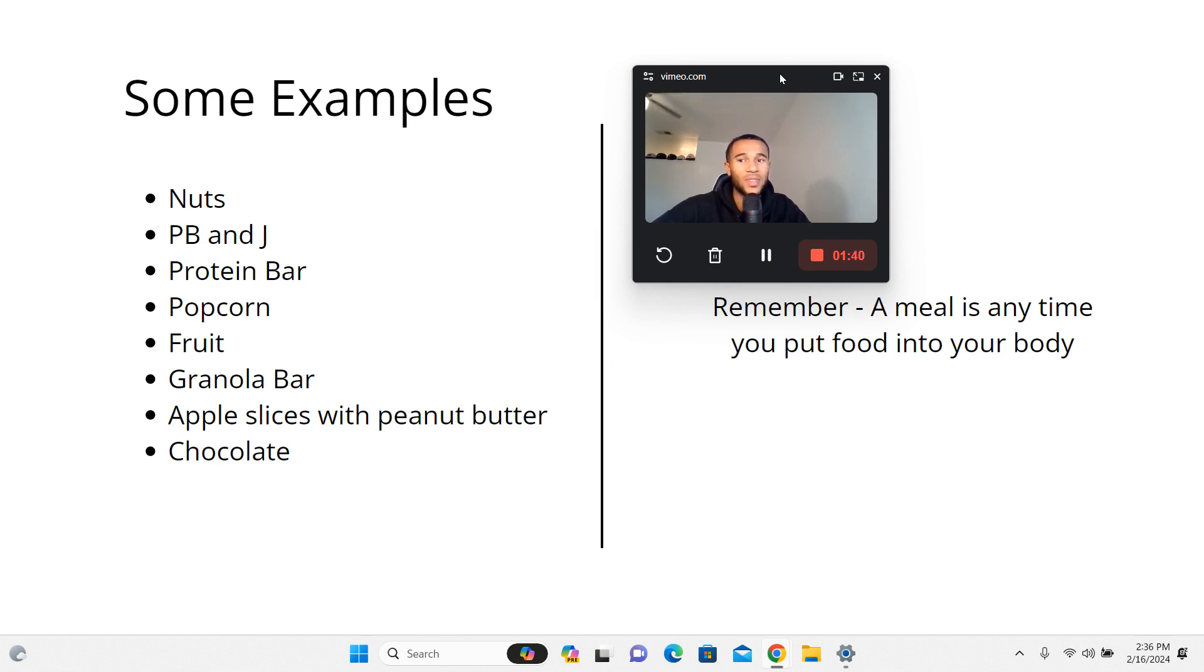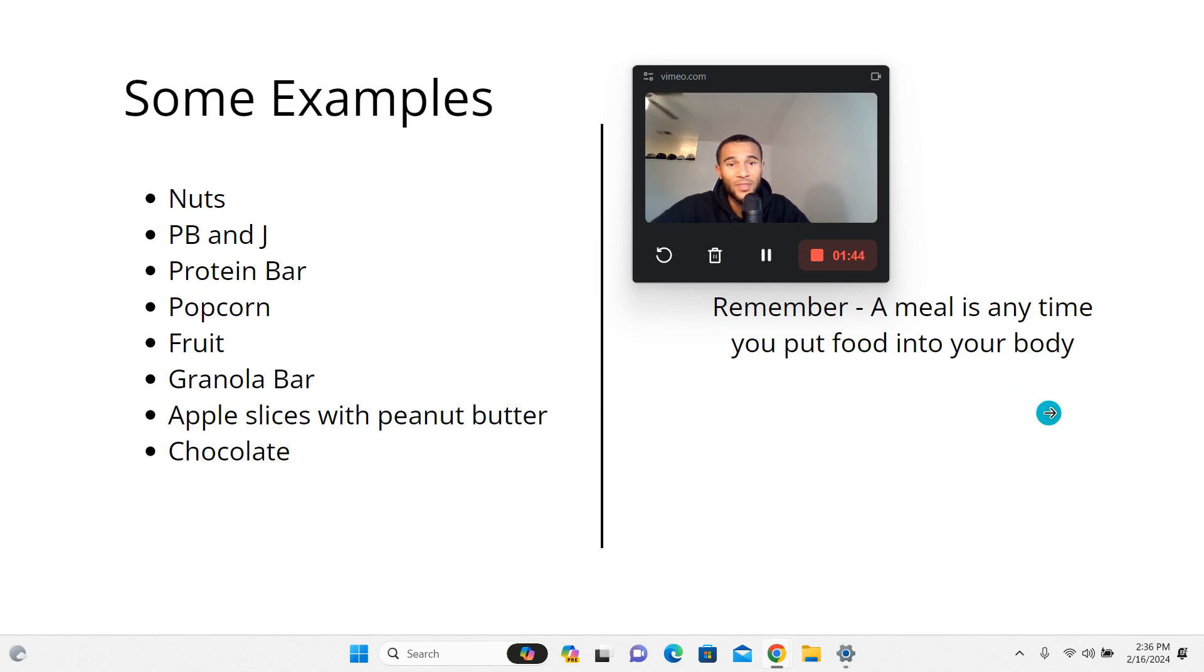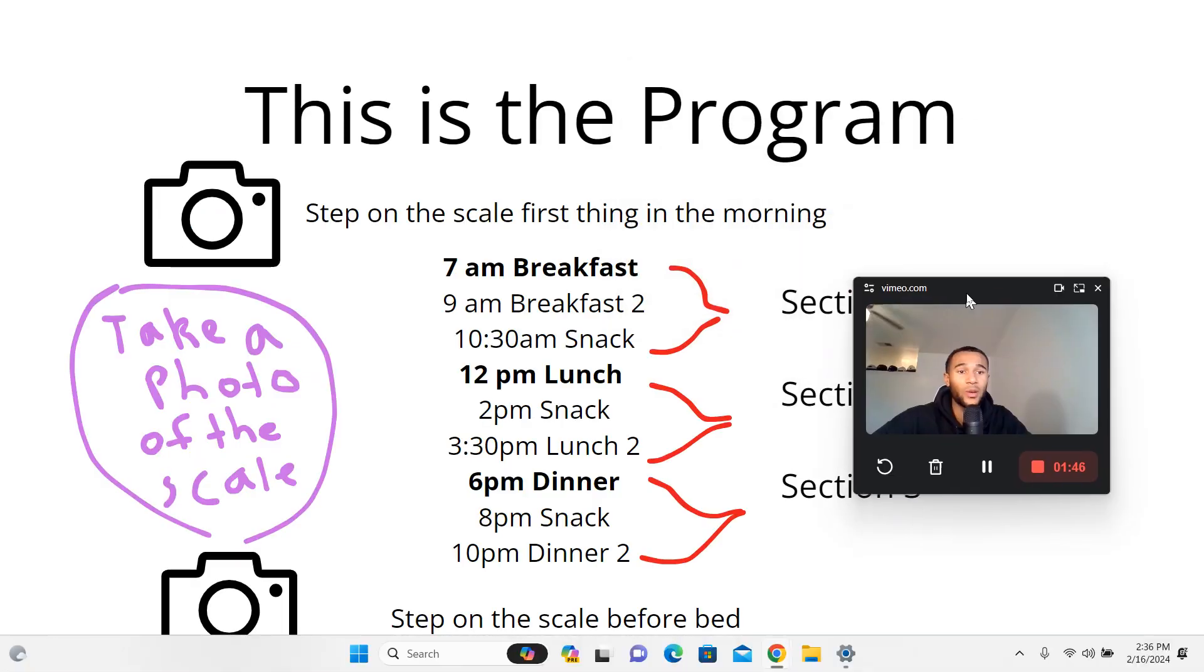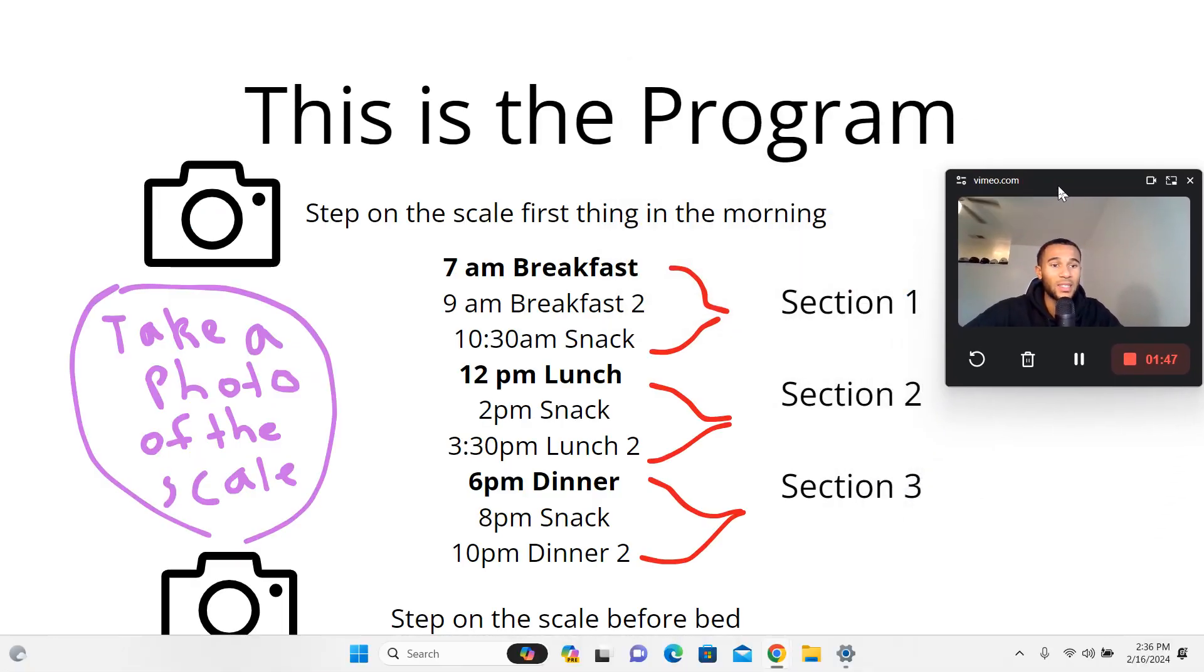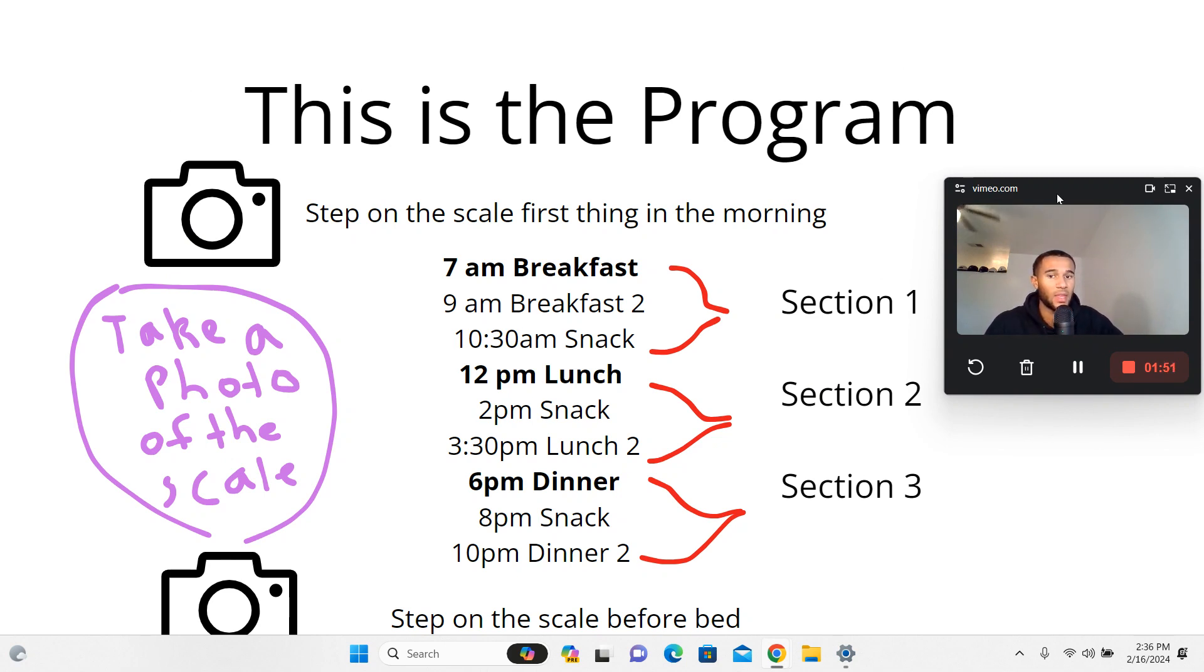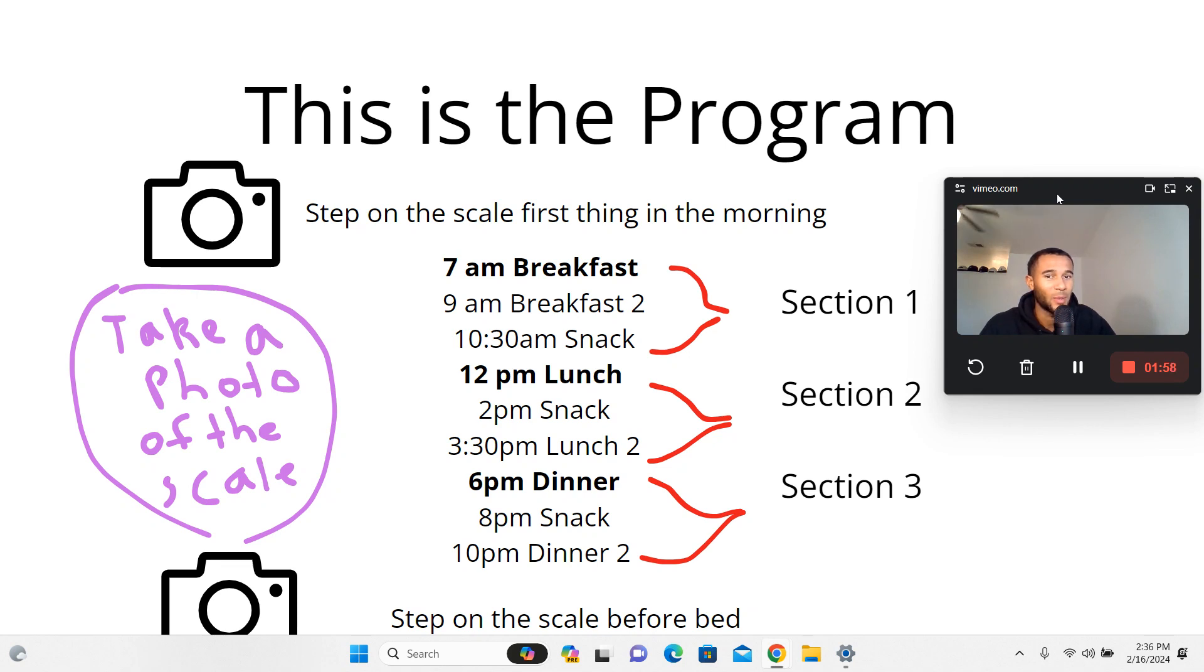As long as you got something coming into your body, that's really what we're focused on. We're trying to get seven, eight, nine, ten meals a day - not huge meals, just food into your body. This is literally the program. If you wanted to screenshot something, this would be it. Make sure you follow this blueprint - it keeps it pretty simple. Step on the scale first thing in the morning.